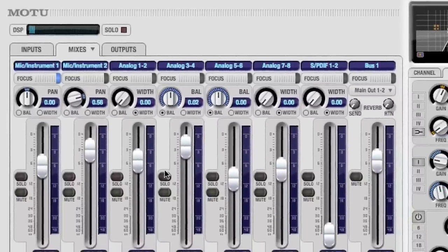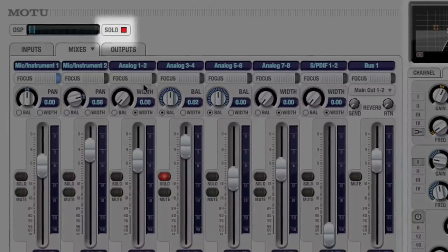If any channel is soloed, the main solo light will pulse to remind you that there may be soloed channels you can't see.